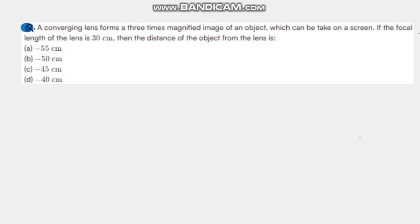Hello students, welcome to the next question. A converging lens forms a three times magnified image of an object which can be taken on a screen. If the focal length of the lens is 30 centimeters, then the distance of the object from the lens is: minus 55 cm, minus 50 cm, minus 45 cm, or minus 40 cm? We have to find out.